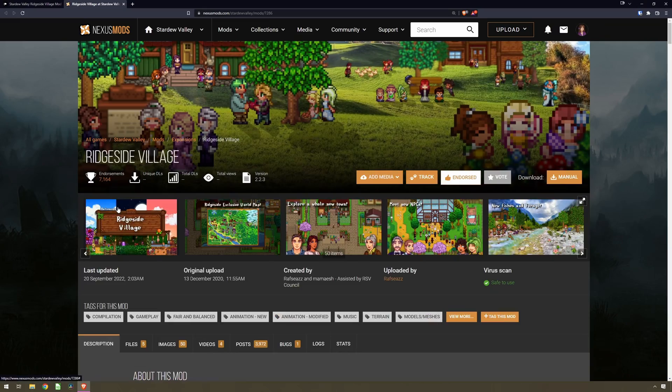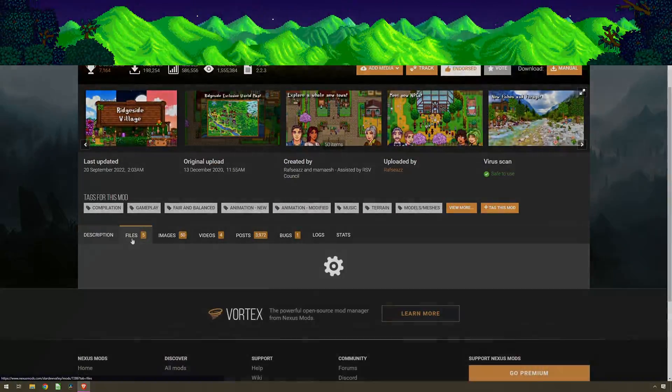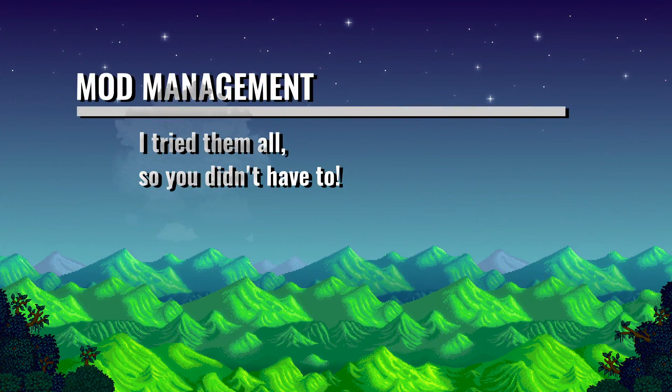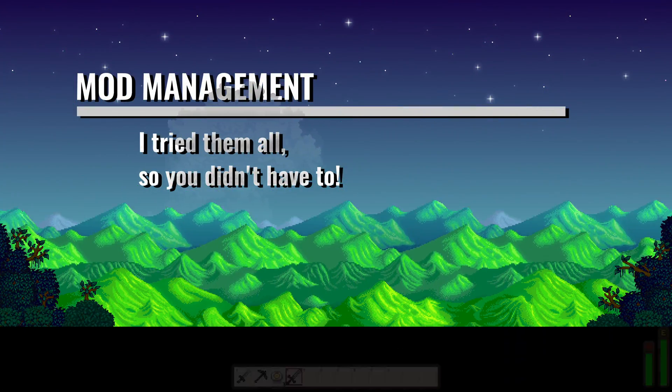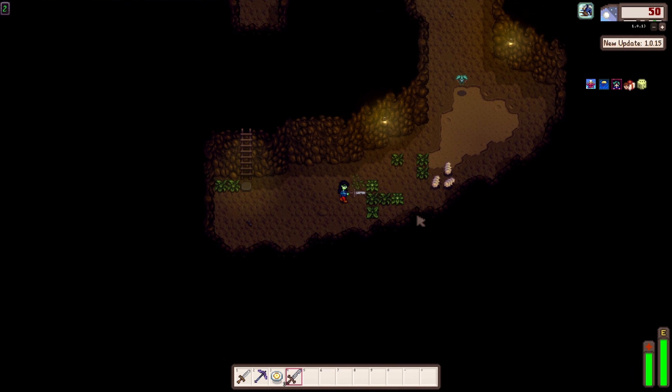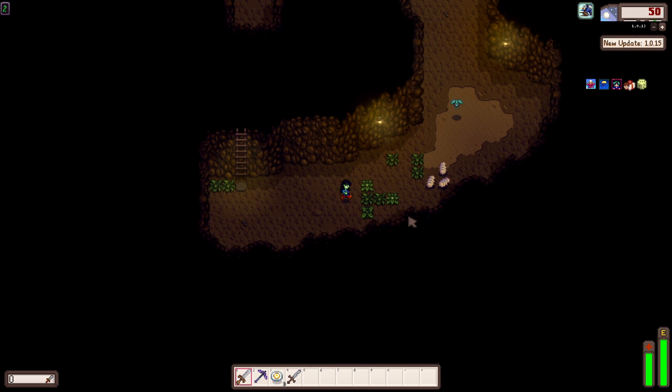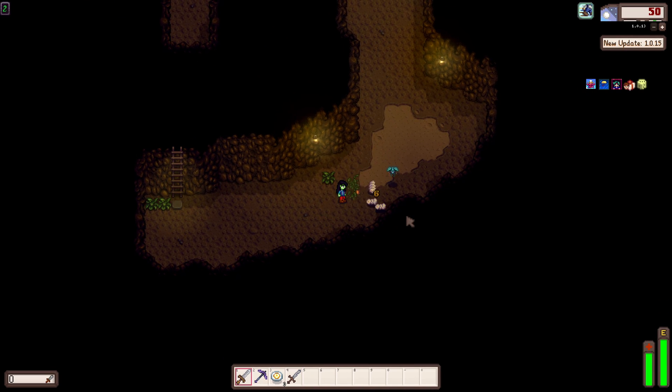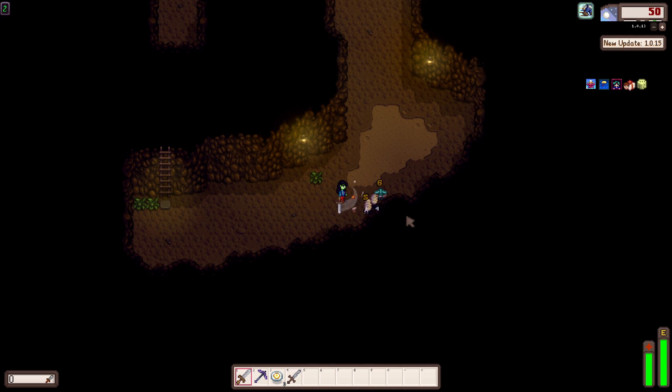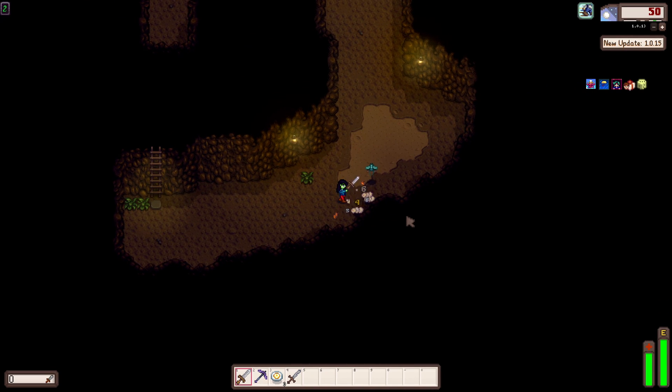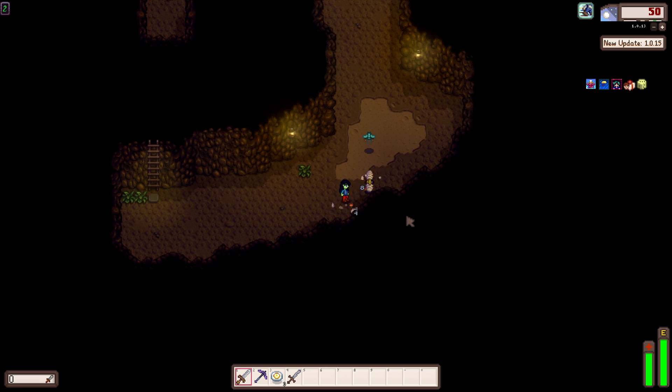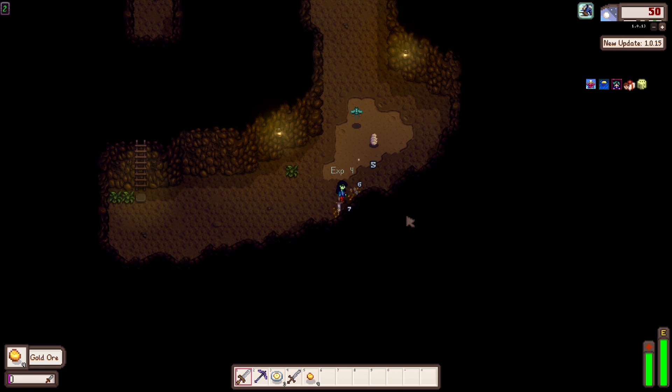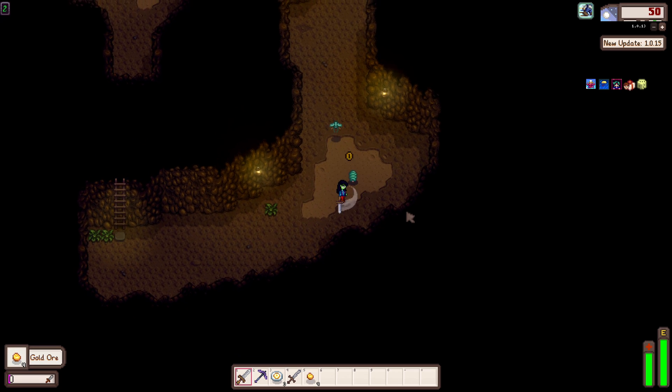So you found the mods you want, what now? Well the next thing you need to know how to do is to install these mods. There are multiple ways to install mods into Stardew Valley and prior to pulling this video together I did try all four that I could find.